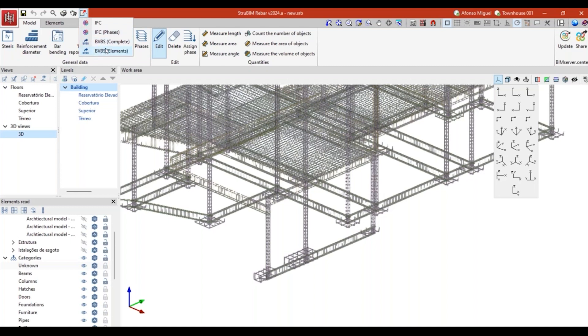We can export these rebars in BVBS, that is a specific format to send to manufacturers that just import these files to their machines, and then all the rebars will be produced according to the model. We will not have human actions to bend or cut these rebars because this file provides all the information that is compatible with these machines, and the machines will do all the work.